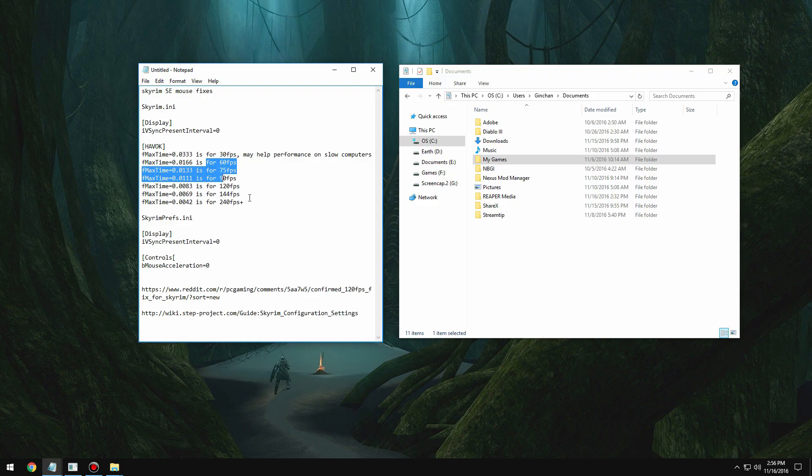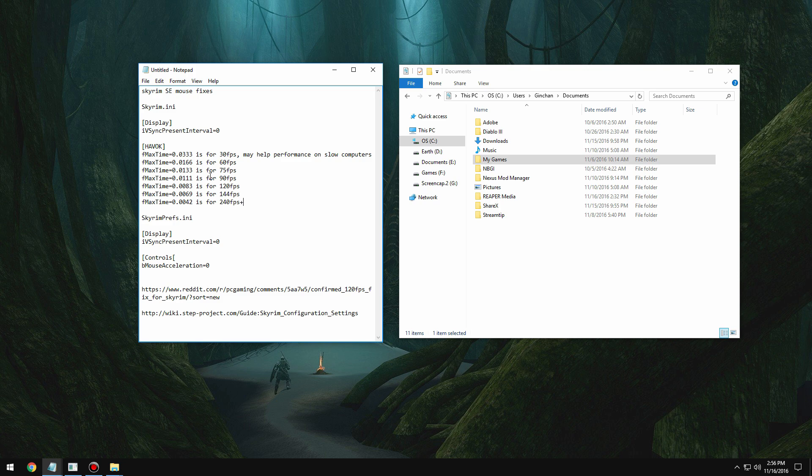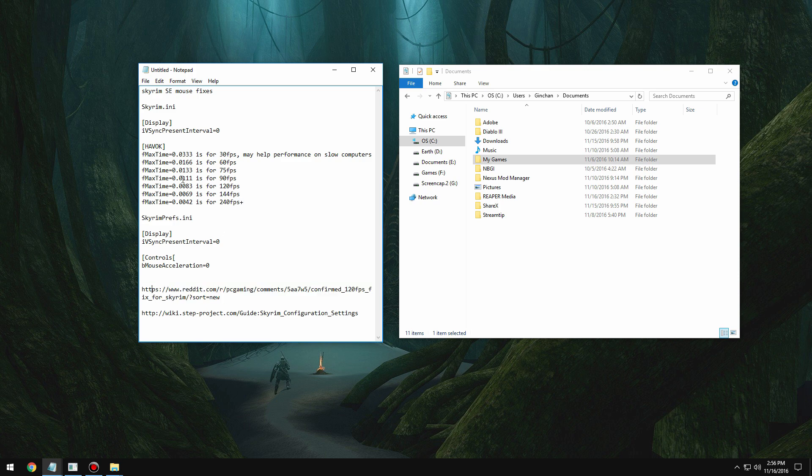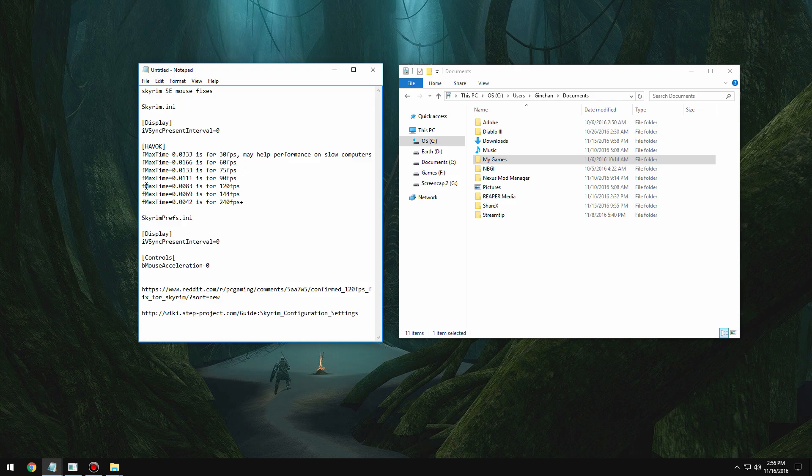And just lots of things that can potentially break your save. So there's a Reddit user here that I'll have a link in the description to, that found a command that'll go under the tag havoc. It's called f max time, and essentially what this does is it seems to change the game engine's physics speed.